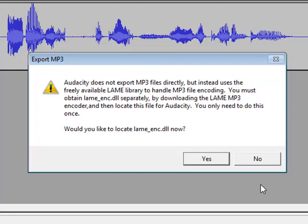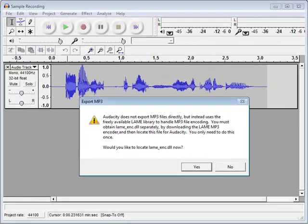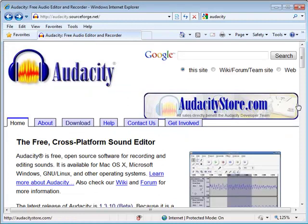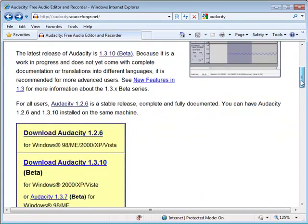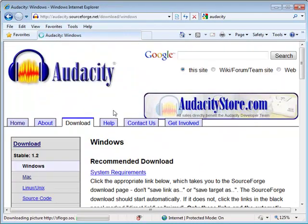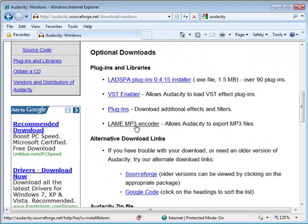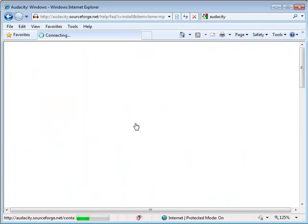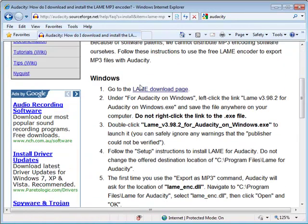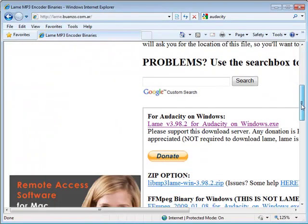Now in the previous video I showed you where you can download that, but just as a quick summary, it was on the audacity.sourceforge.net website. If you just click on download Audacity, and then click on the LAME MP3 encoder, and then go to the download LAME MP3 page.